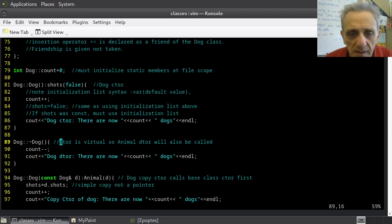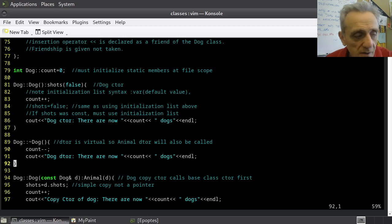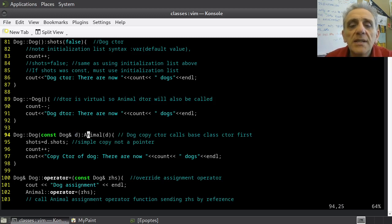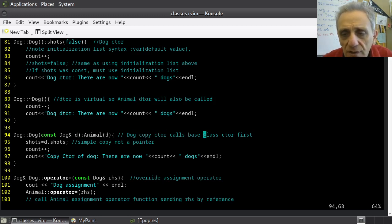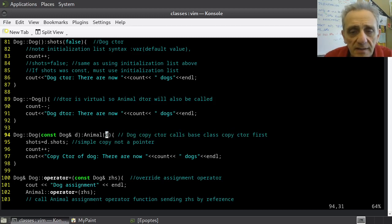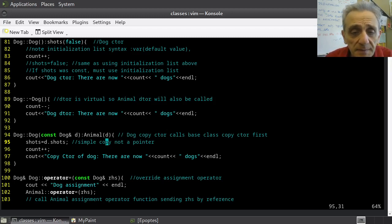Here is the dog destructor — we're decreasing the count. The next thing is the dog copy constructor. In the initialization list, I'm actually calling the animal copy constructor as well. The dog copy constructor calls the base class copy constructor, sending it D. Then I set shots. Since shots isn't a pointer, I can simply copy it straightforwardly by assignment — it's just a bool.